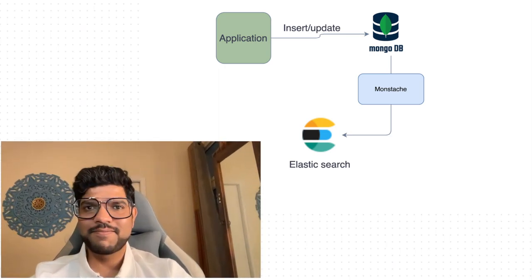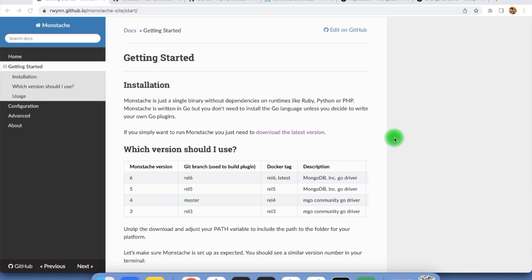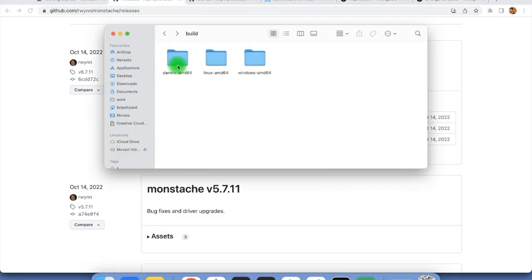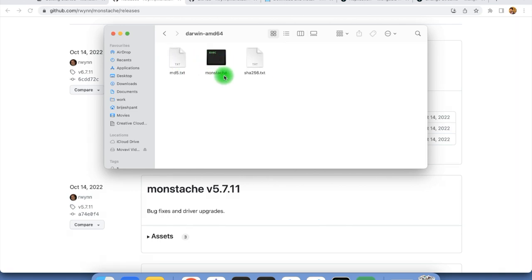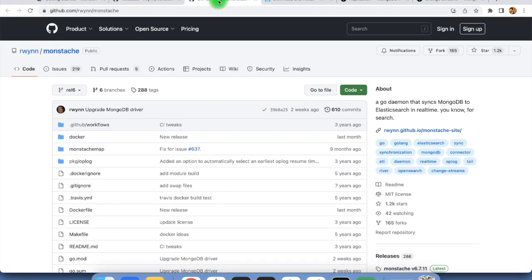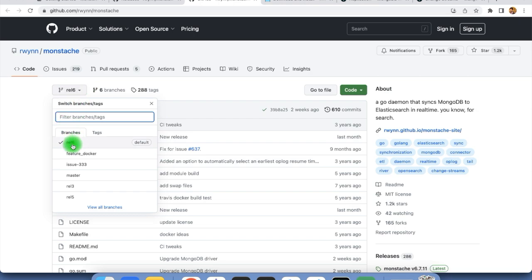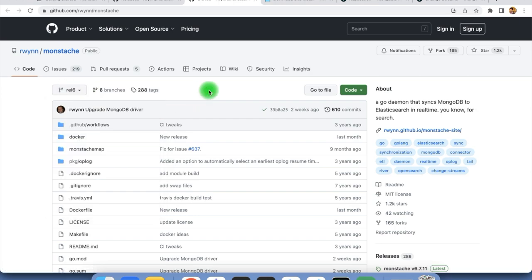To work with Monstash, first of all we need to download the latest version, which we can do from the Monstash Git repo. Here we have Monstash 6.7.11. If we download the zip file, we will get executables for different OS — for Mac, for Linux, and for Windows. The second approach is we can go to the Git repo and clone it. For the latest version, we can check out a specific release, release 6.